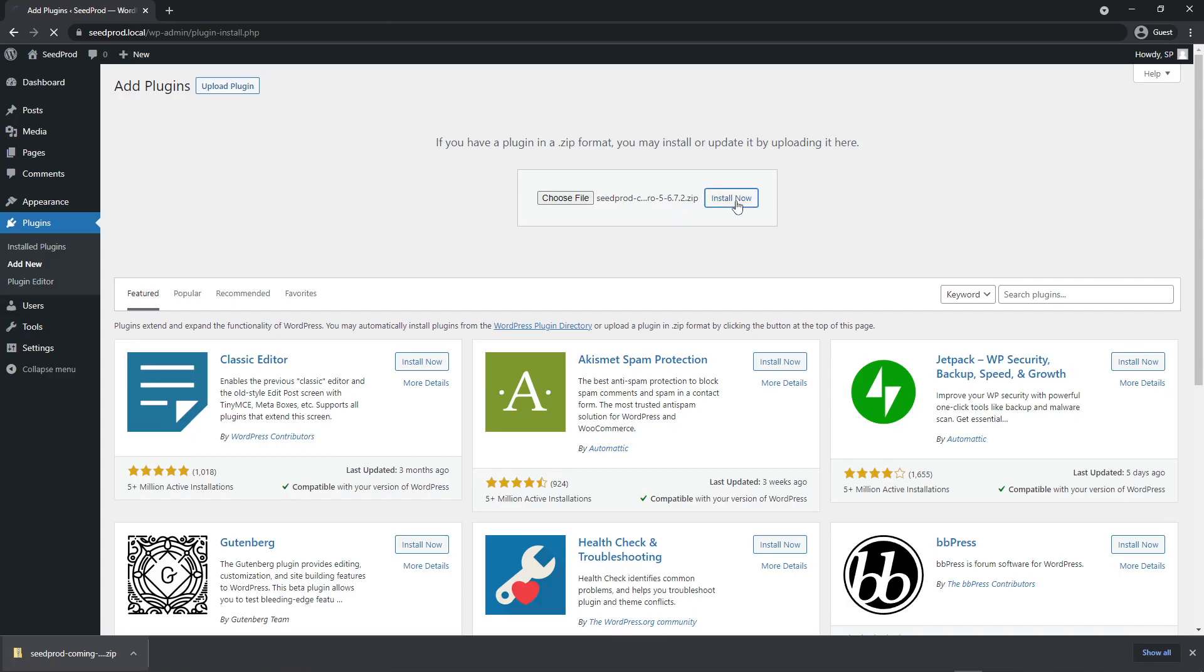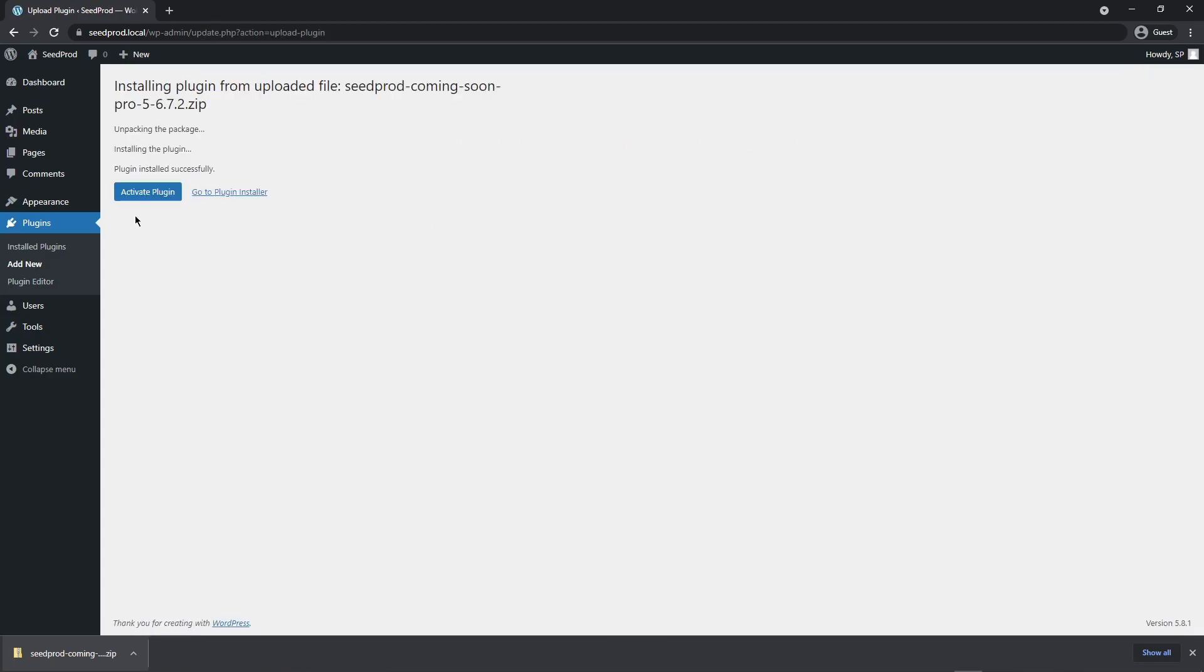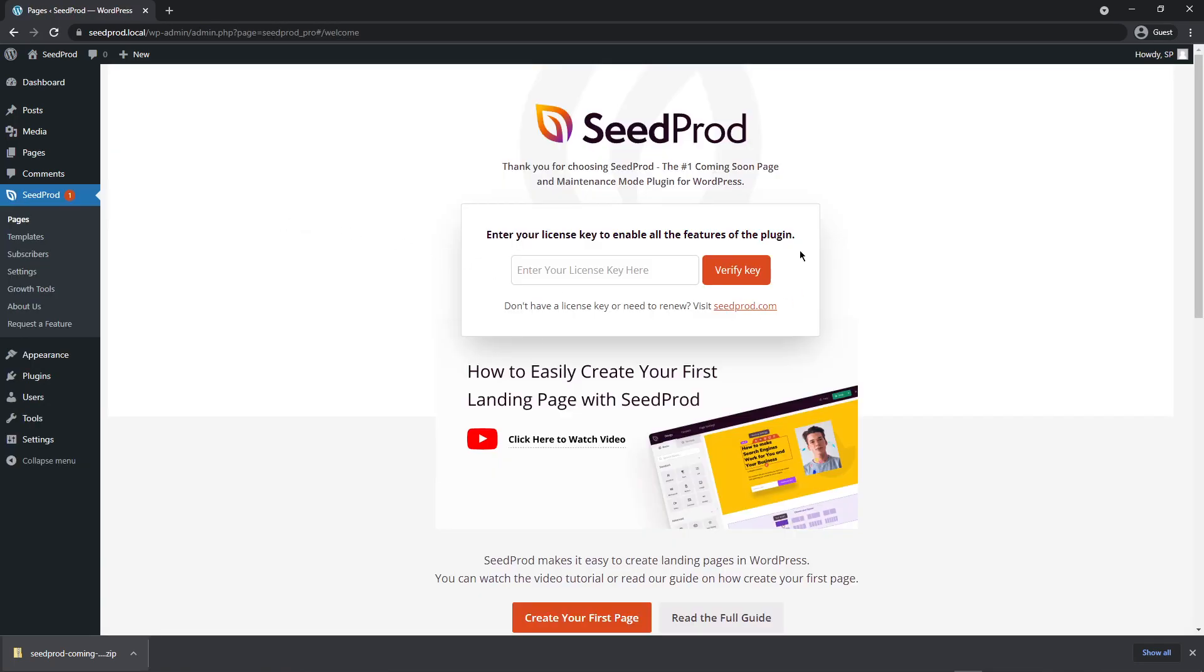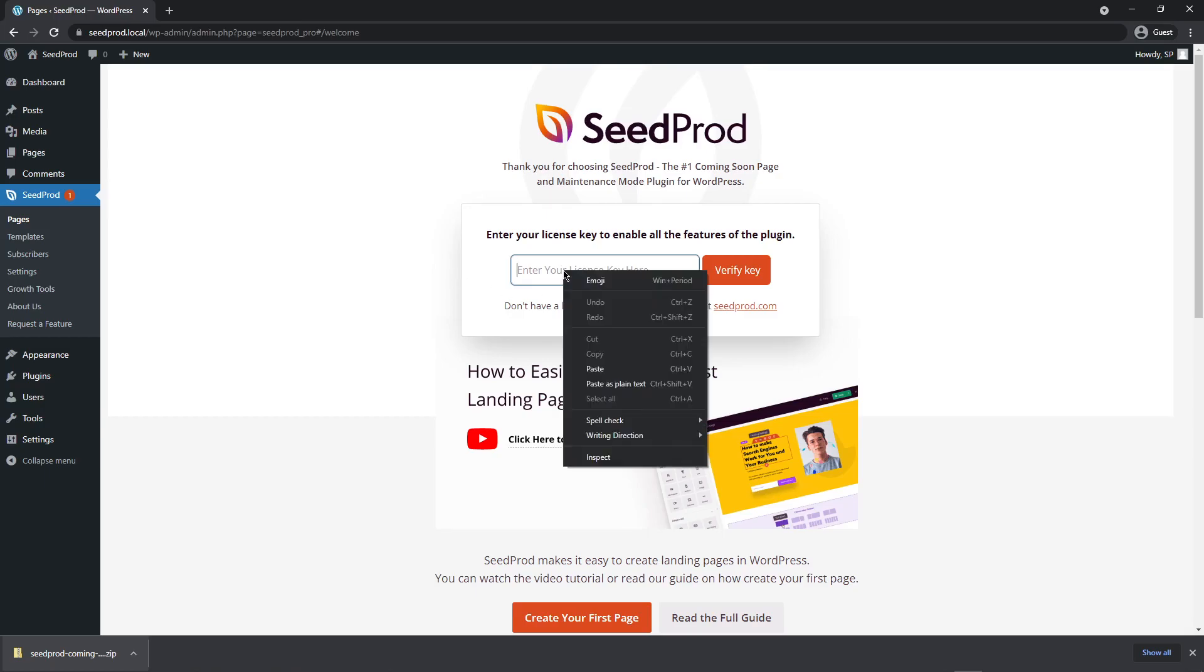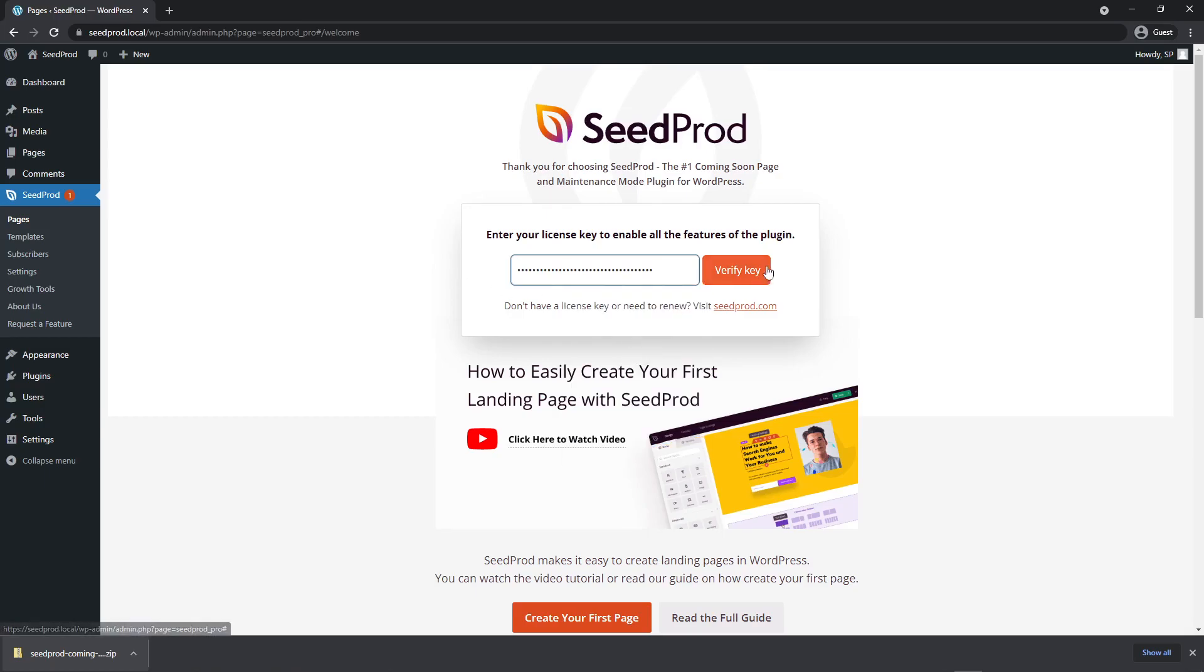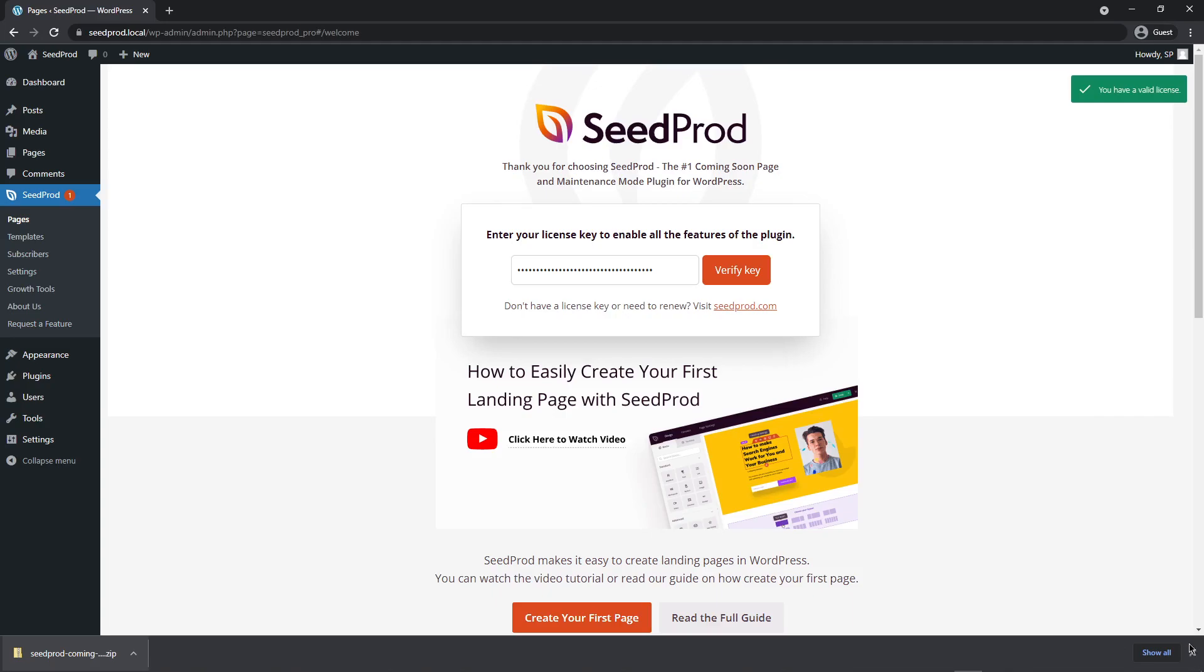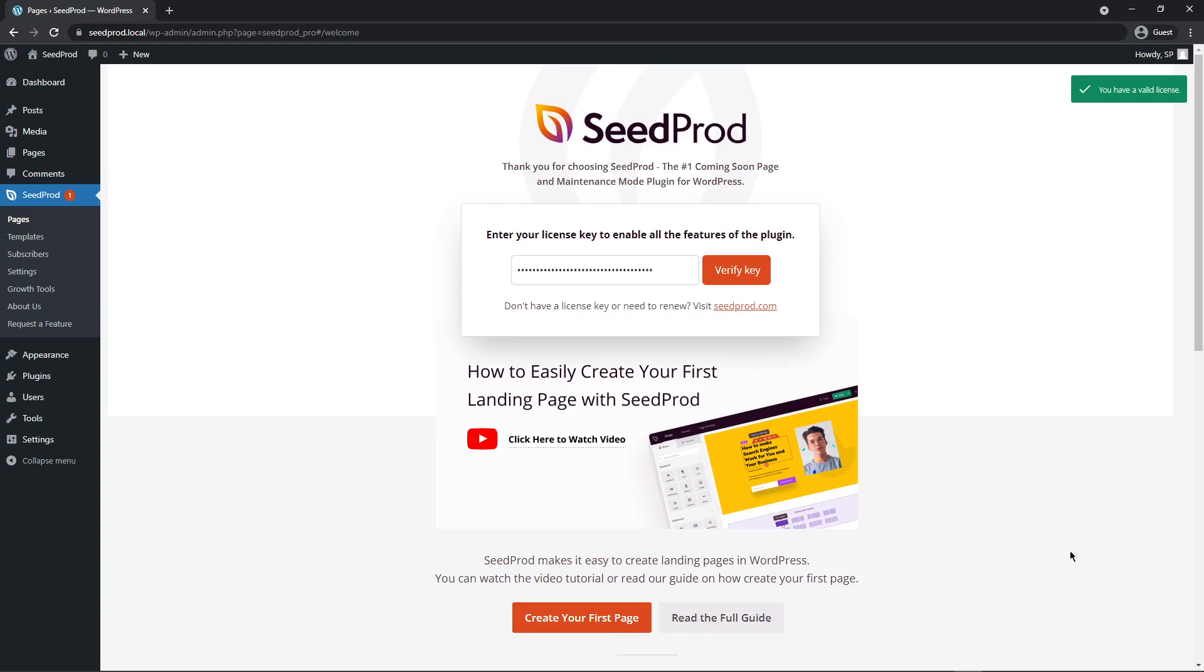Let's go ahead and click on install now and next we want to activate the plugin. Seedprod is going to ask you to enter your license key. We can paste that license key right here and verify the key. If everything went well you should see a green success message here in the top right corner. That's all there is to it. Seedprod is now installed into your WordPress website.